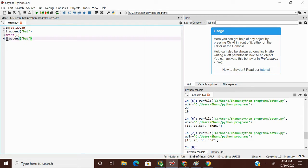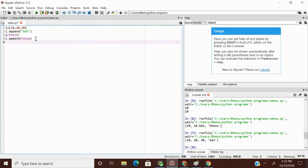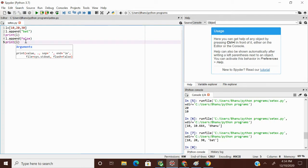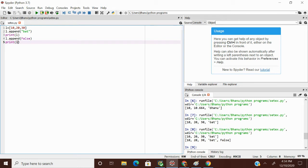Now I'm adding another value — this time a boolean value False. I'm appending False to the list and printing l. False will be added at index position 4, since we already have 10, 20, 30, 'bat' at positions 0, 1, 2, 3. So my output is 10, 20, 30, 'bat', False.